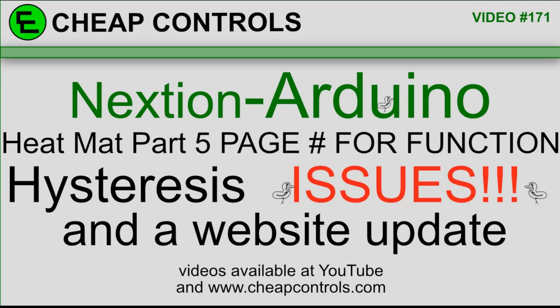Welcome to Cheap Controls. We make videos on things that we struggled with hoping to help you so you don't. Consider subscribing and hitting that bell.